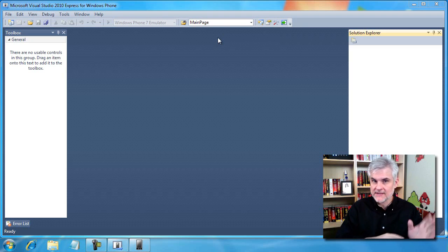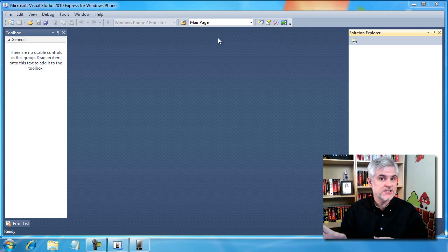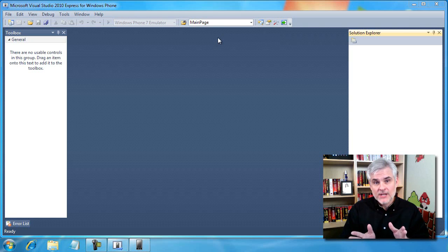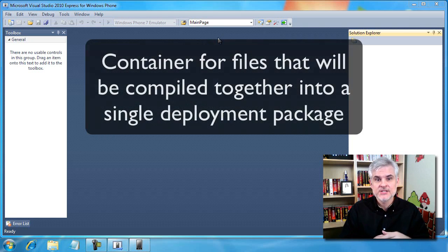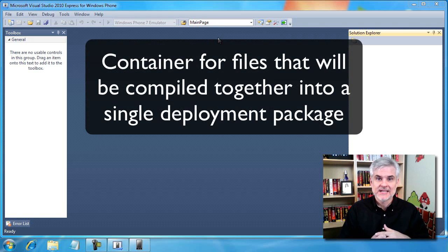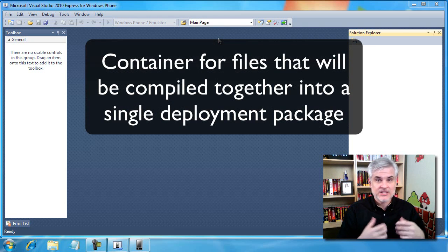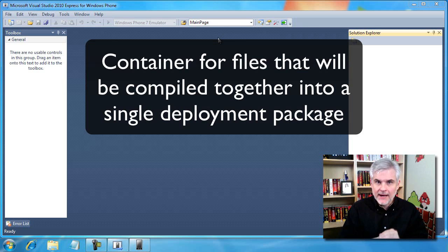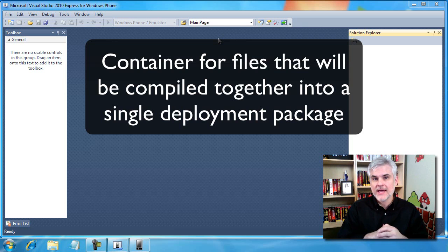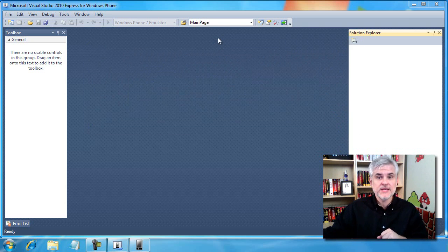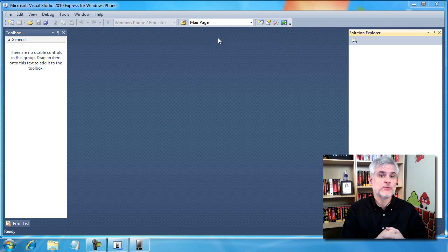So we'll start with projects and move through this chain of thought. A project is just a container for an application. It contains all of the files that will ultimately be compiled into a deployable format that can then be moved to the emulator or to a real phone.